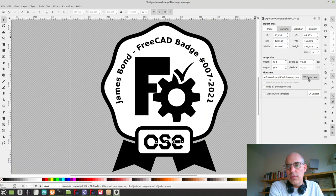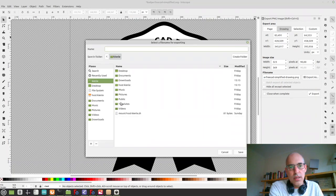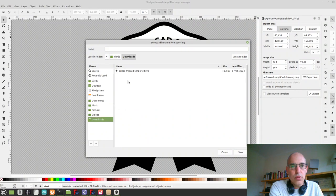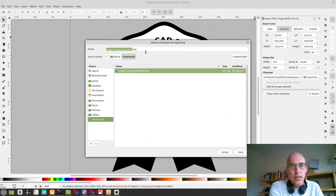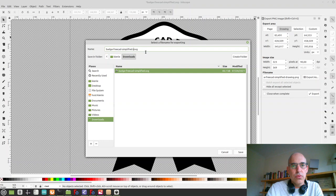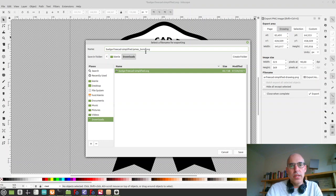Then here we can select the name of the file. Let's go to downloads and say this is the badge file customized for a particular person.